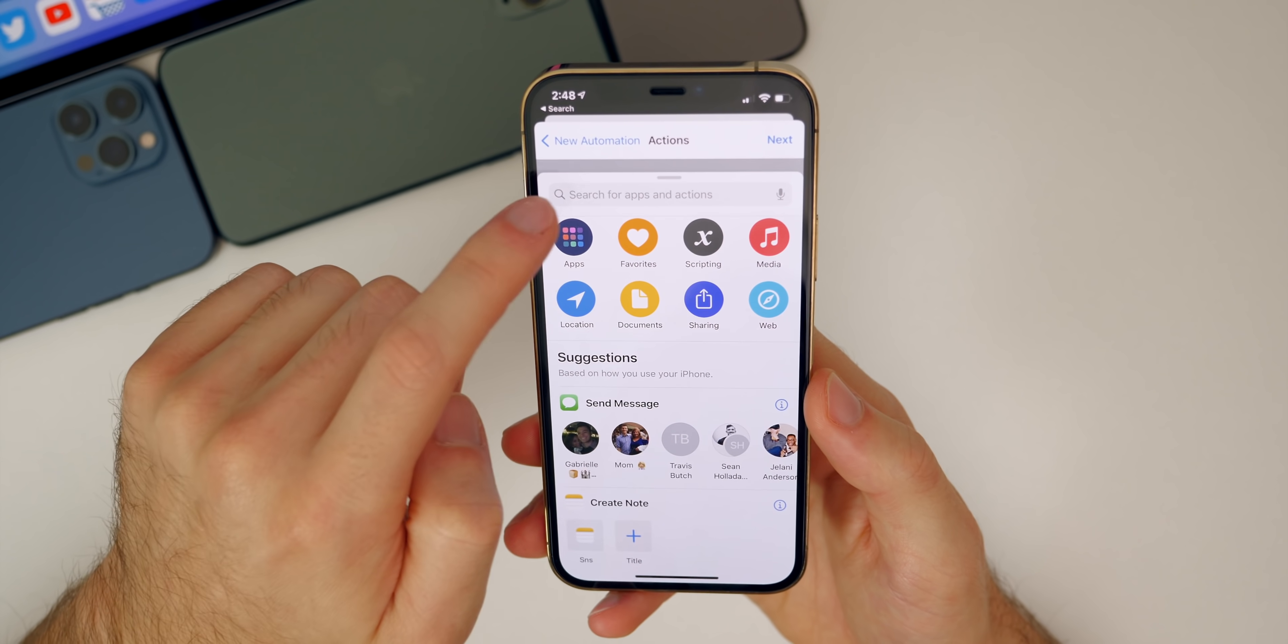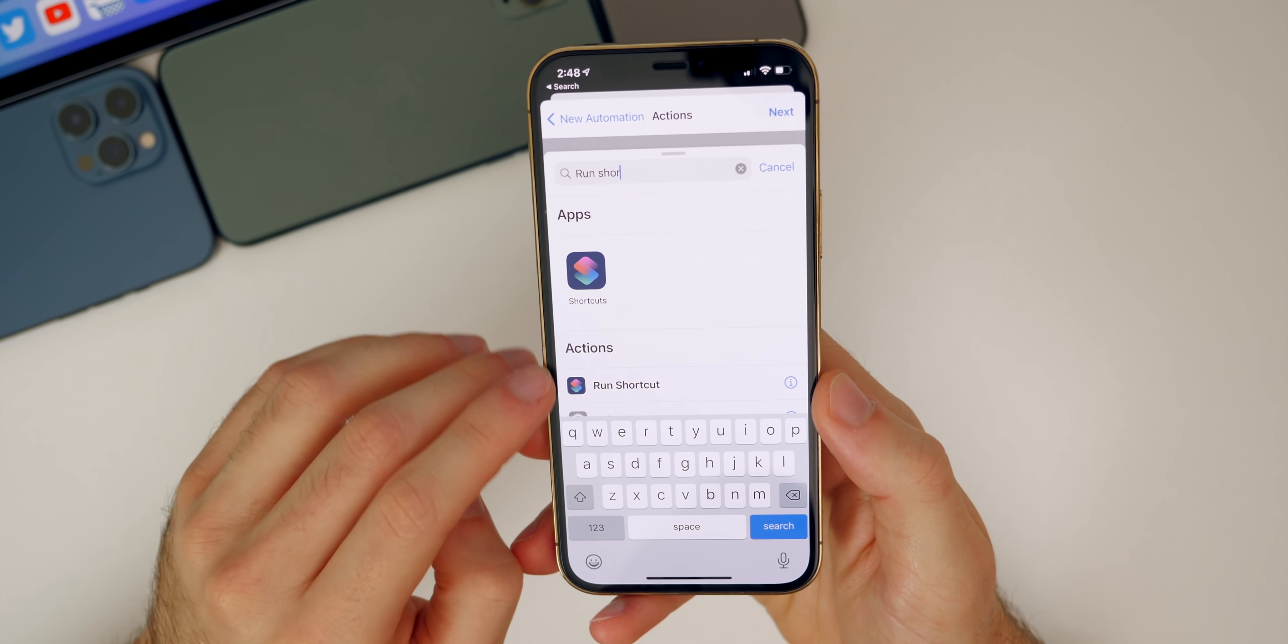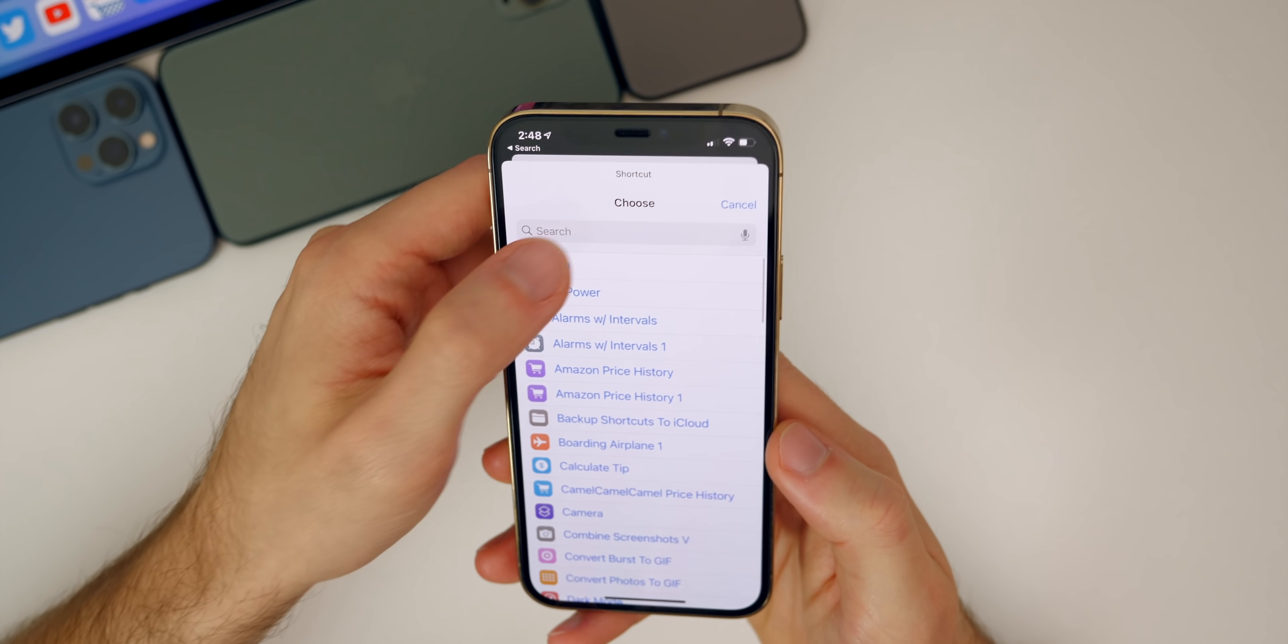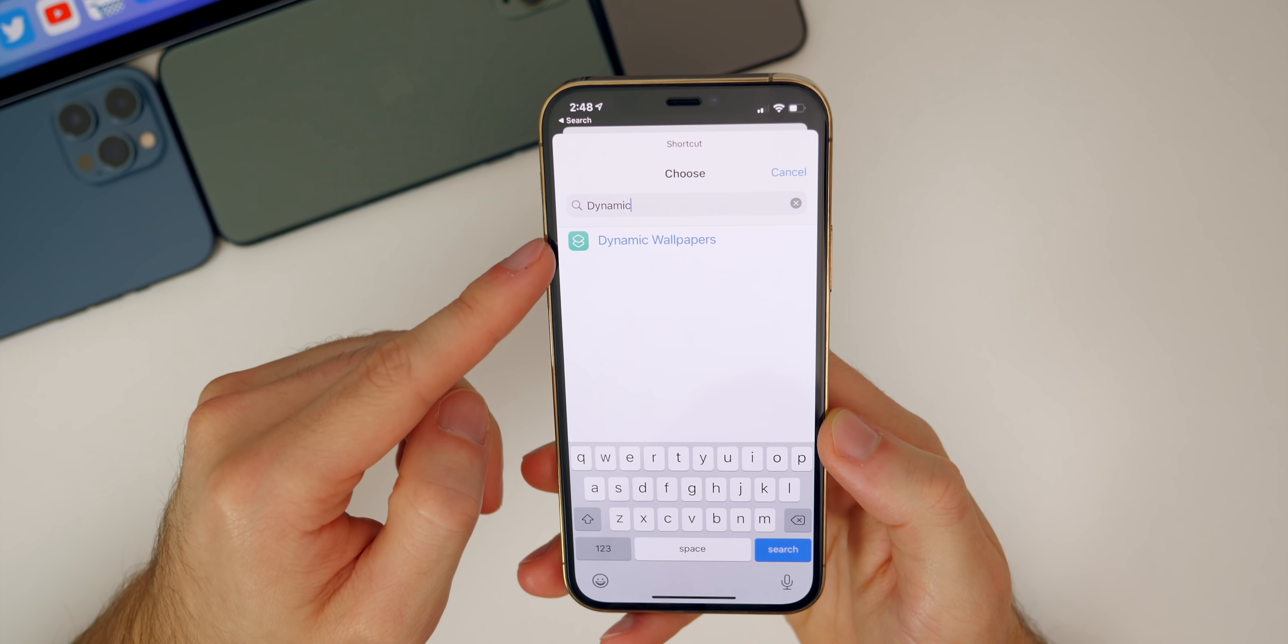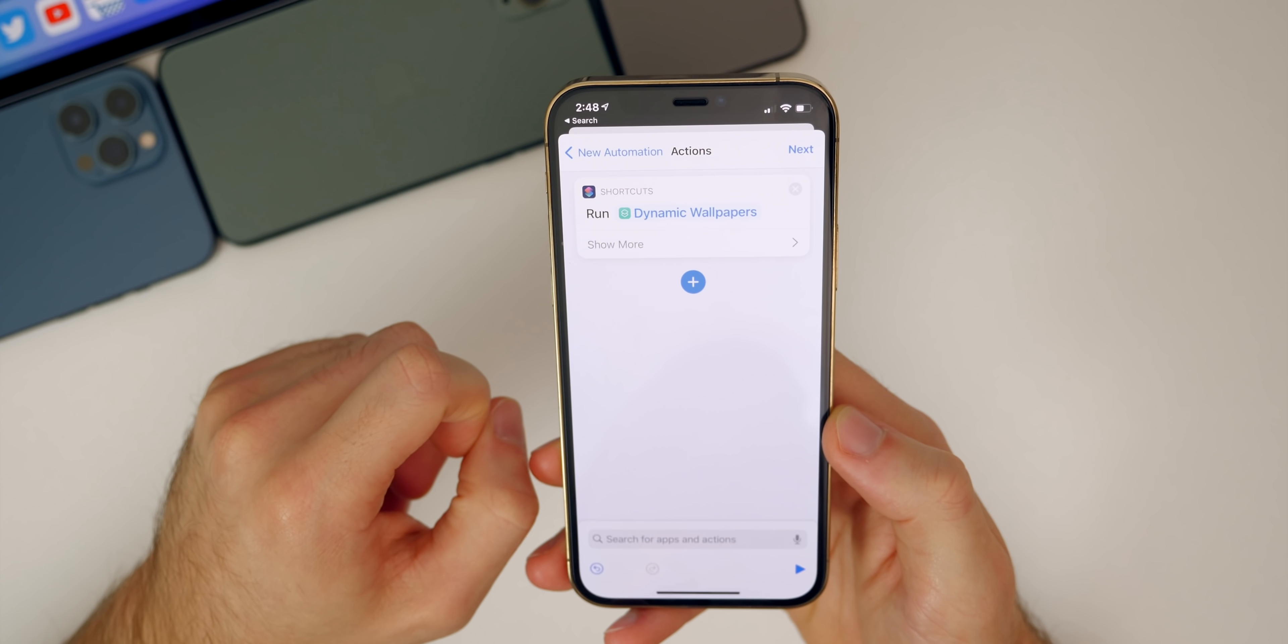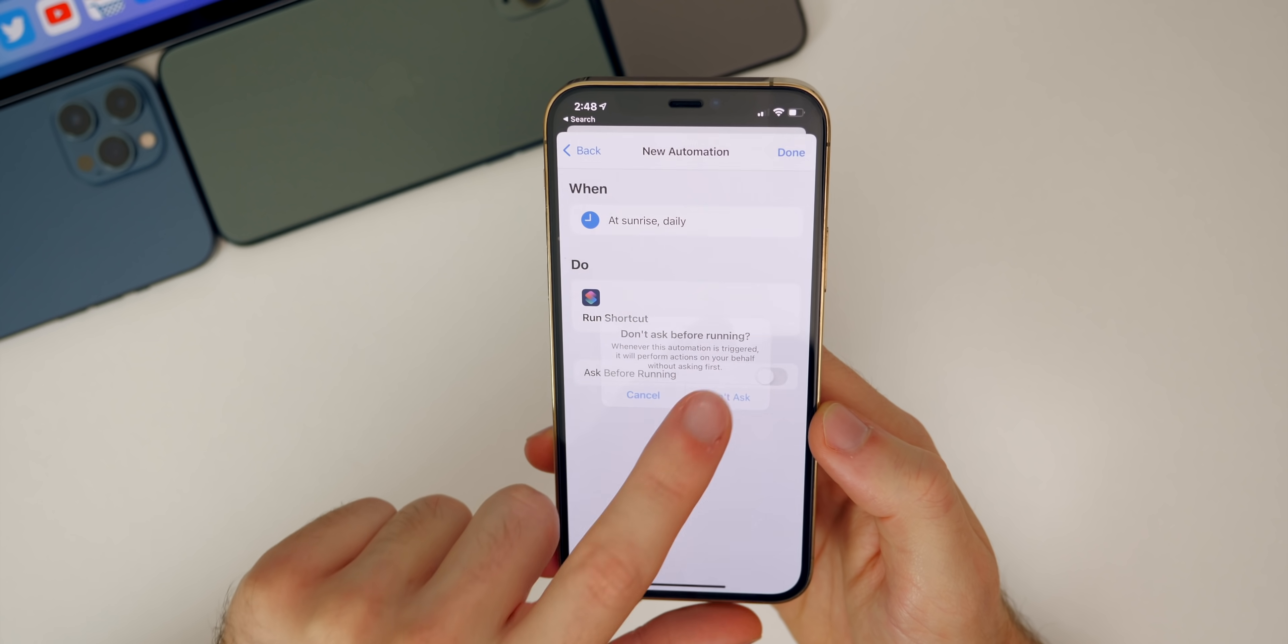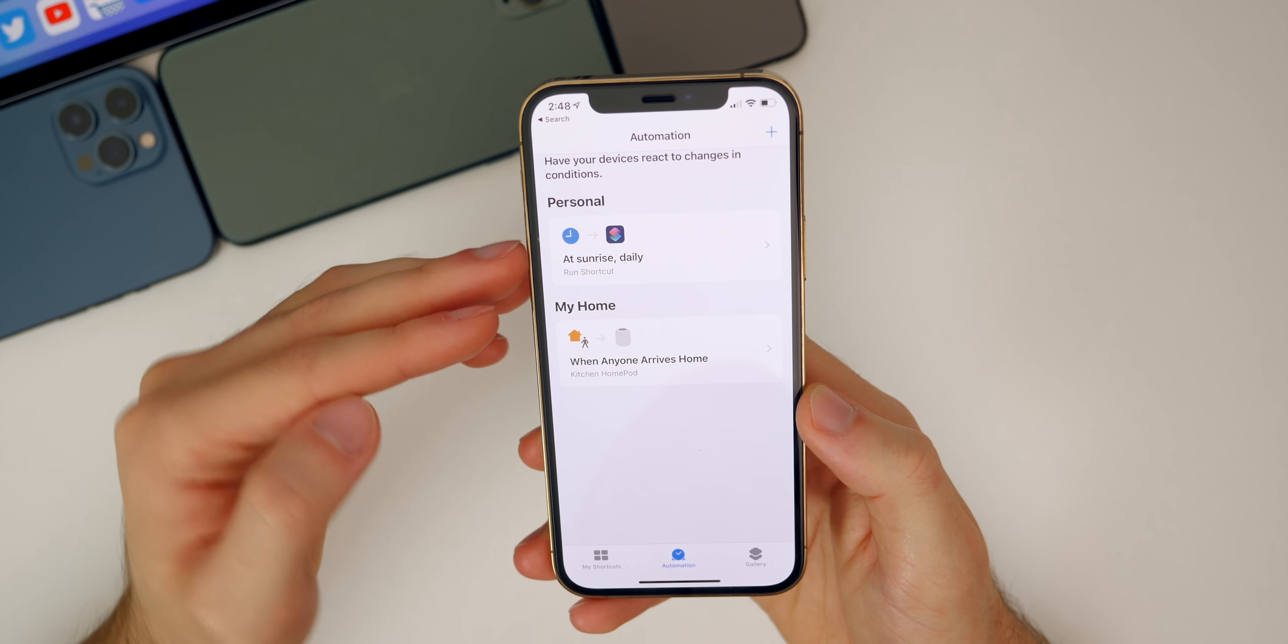Go to next. You'll see add action right here, tap on that and search for run shortcut. You'll see run shortcut right there, go ahead and tap on that. Then you'll see it shows right here shortcut, tap on that and you're going to search for whatever shortcut you just created. Mine was named dynamic wallpapers, but whatever you named yours, you'll find it when you search for it. Go ahead and tap on that, tap on next. You want to disable ask before running, don't ask, and then tap on done and boom, you are done.